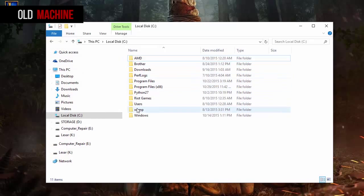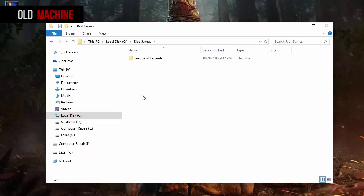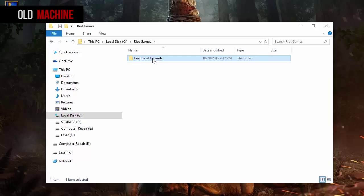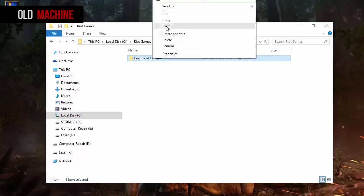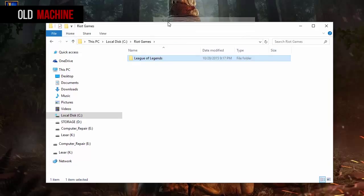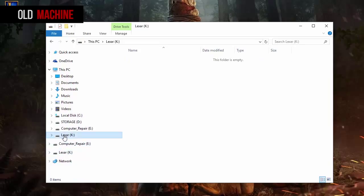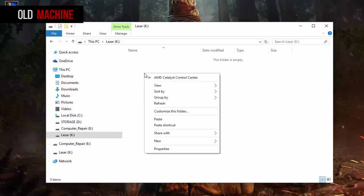All right guys, step one: find a computer that has League of Legends installed already. Step two: copy the League of Legends folder that's in the C drive inside the Riot Games folder. Step three: paste that into your USB drive. As you can see, I'm using this Lexar, just go ahead and paste it.